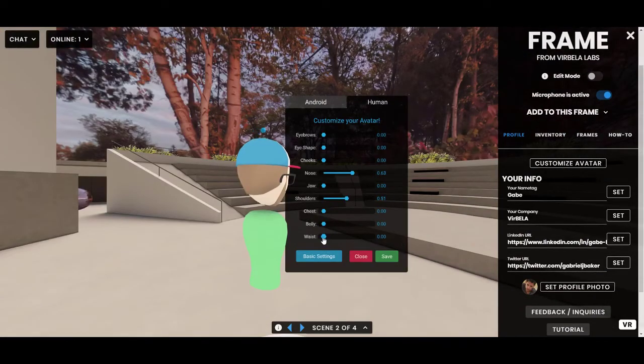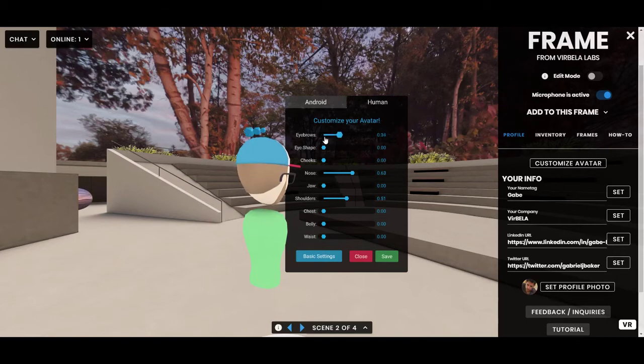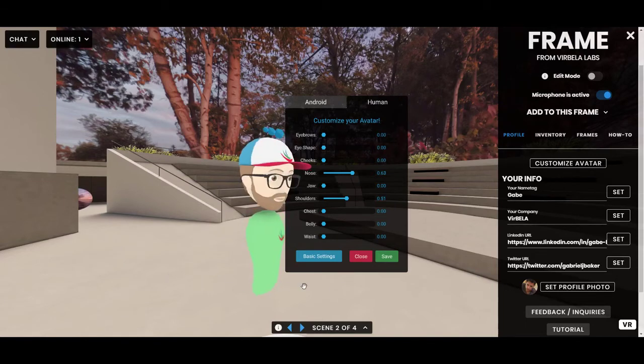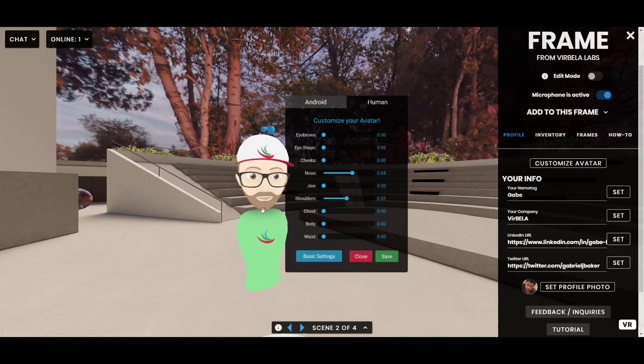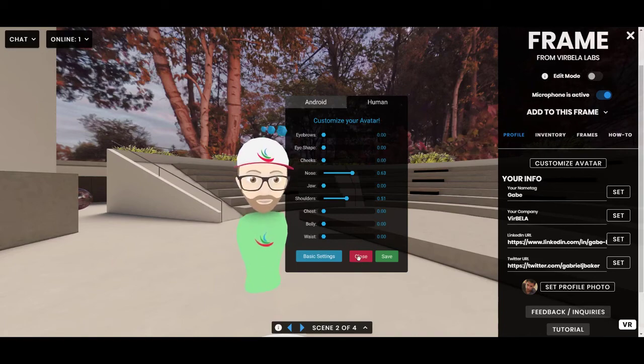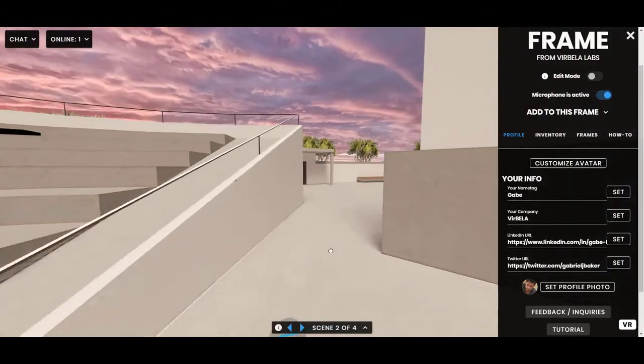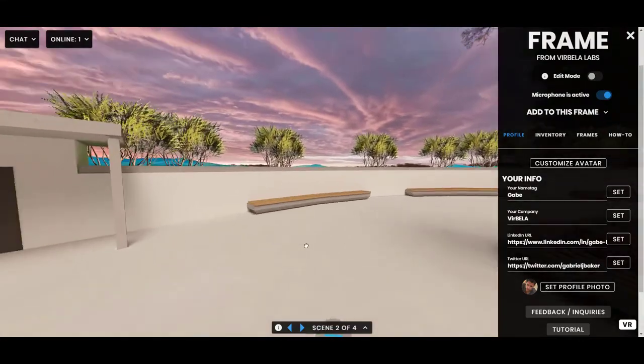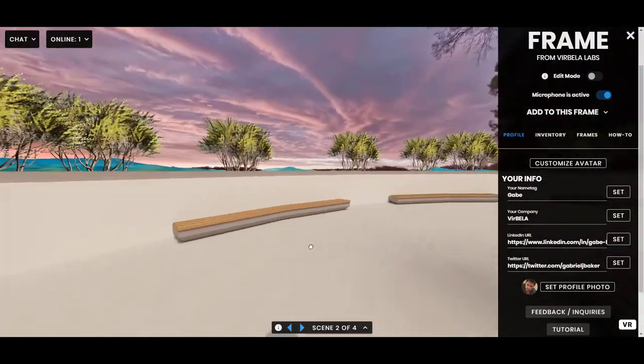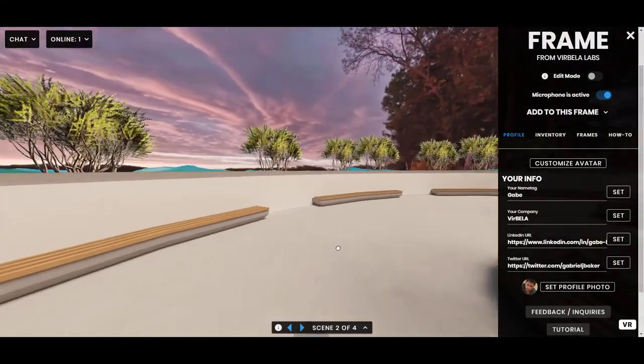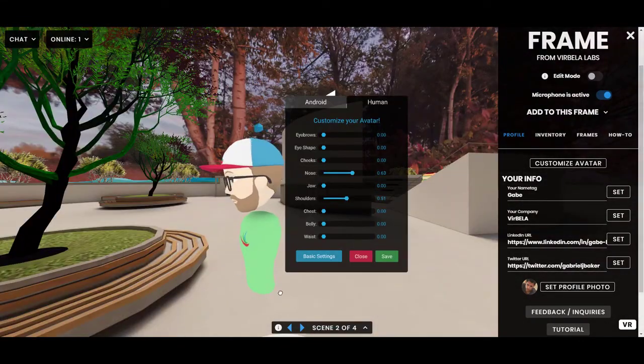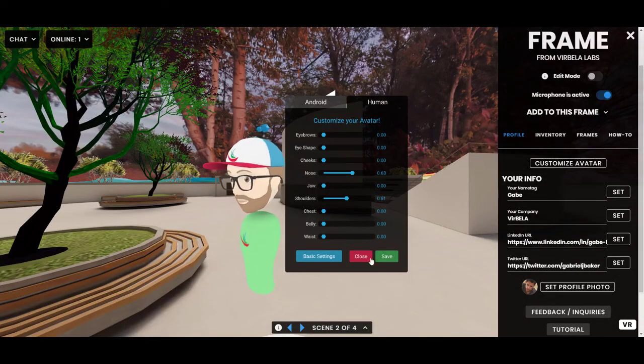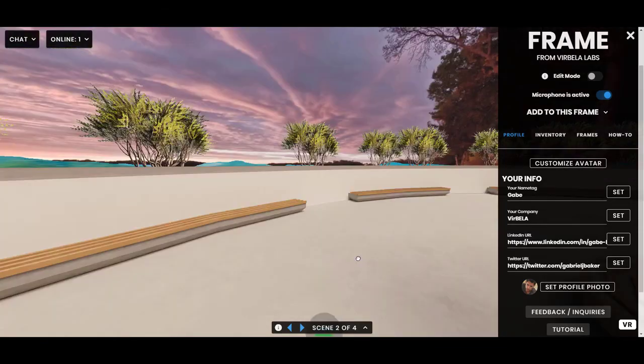If someone happens to be standing right near you in Frame, it might block your view, so just in case they are, you can always just close out, find yourself a nice space over here, and then you'll be good to go. All right, good luck.